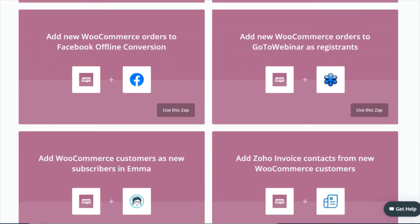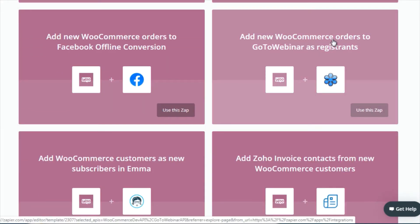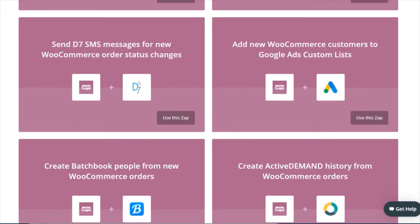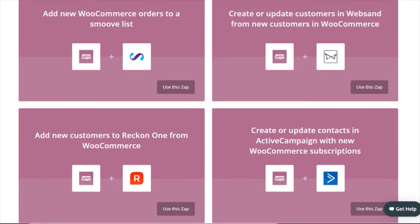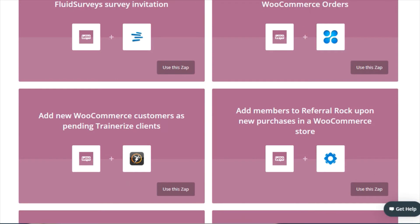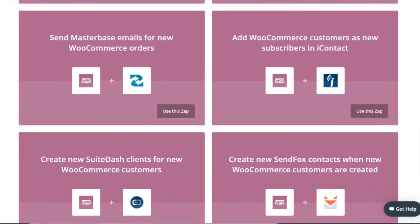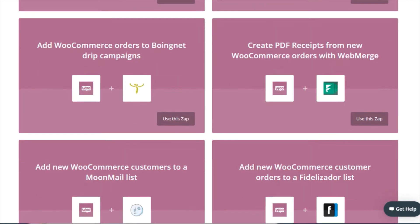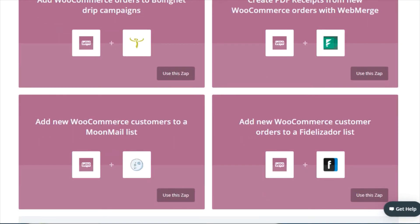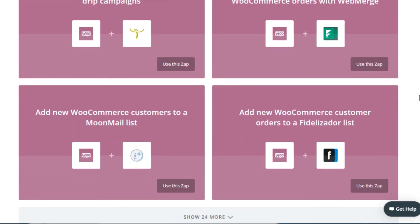As I scroll down, you can see the many different automation processes and tasks you can implement. Another one: add new WooCommerce orders to GoToWebinar as registrants. If you keep scrolling down, you can see there are hundreds of zaps or automation tasks just for WooCommerce.